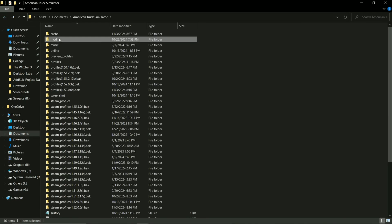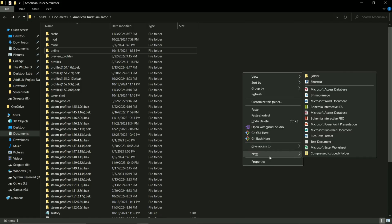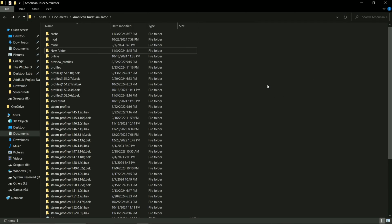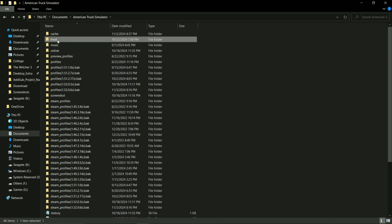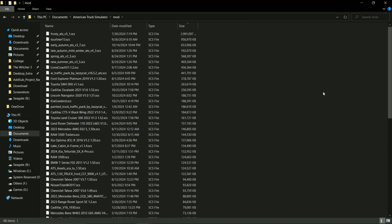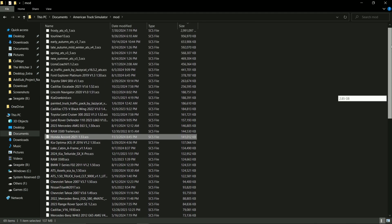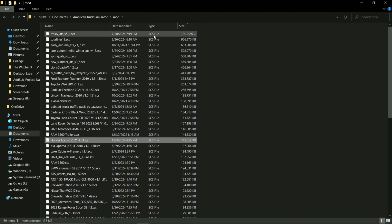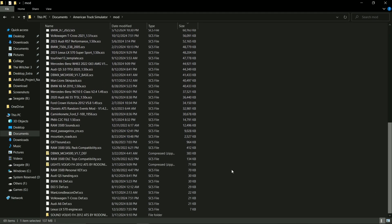If you don't have a mod folder, you can just create a new folder and call it mod. But since I already have it, I'm not going to make a new folder. Go inside mod folder and paste it. When you paste it, make sure this is a .scs file. You see all the mods I have installed are .scs files.